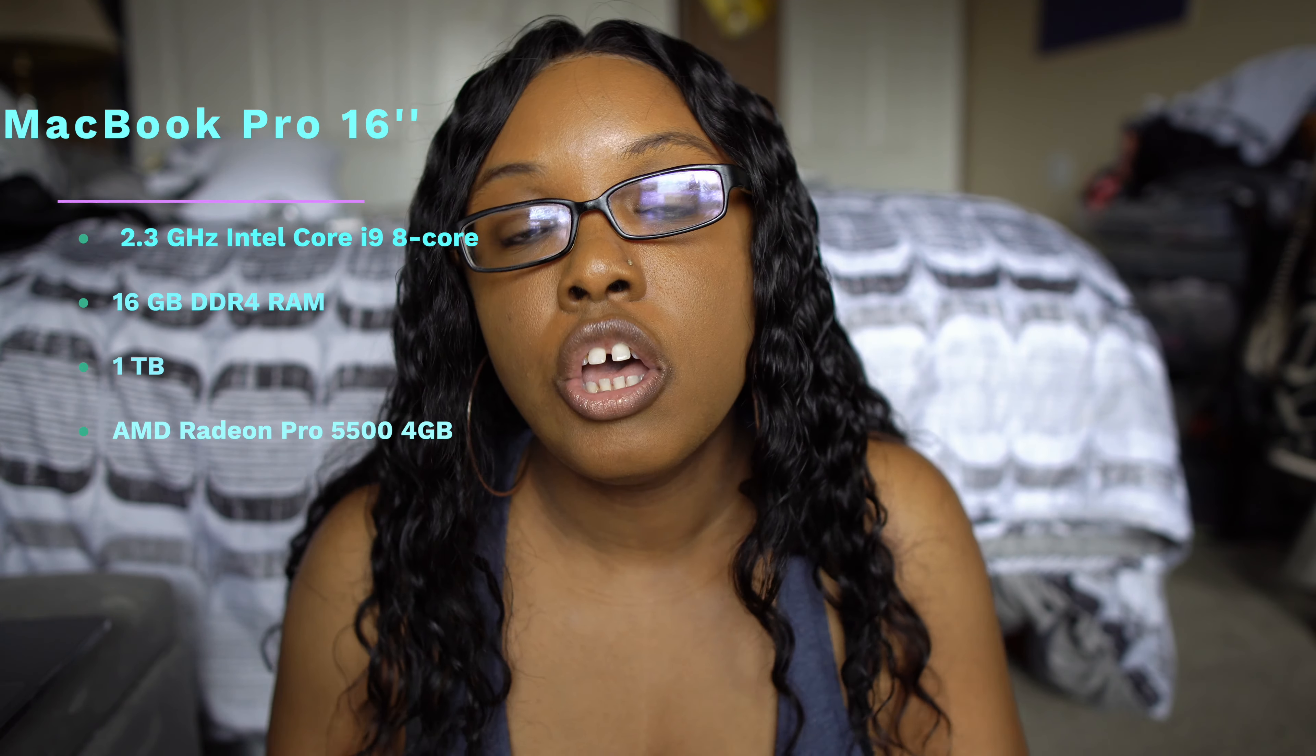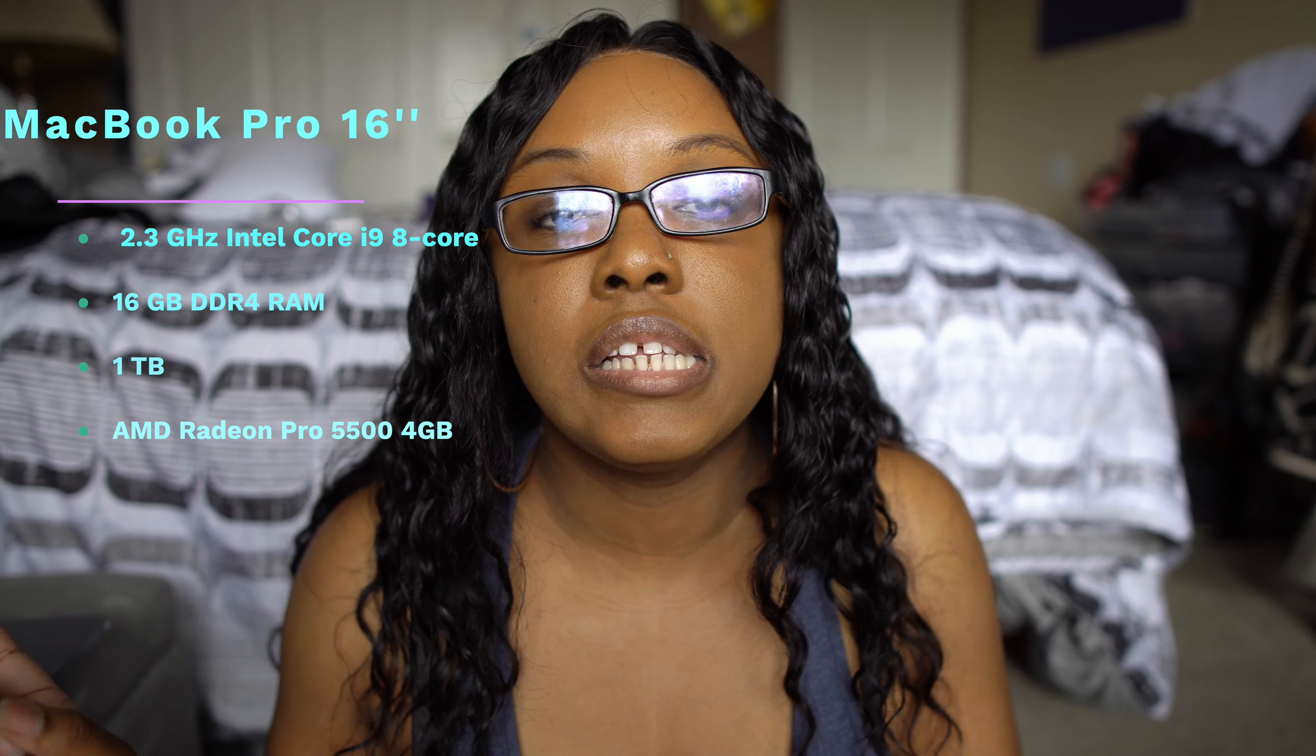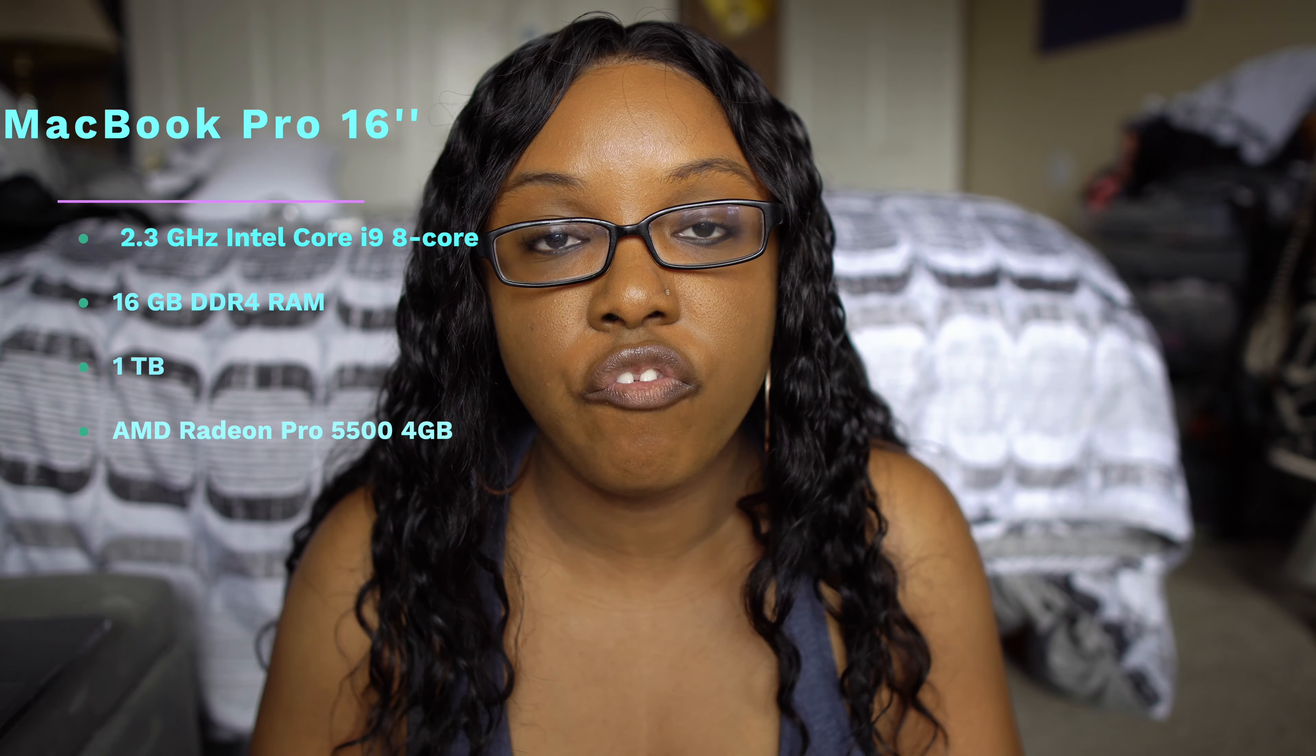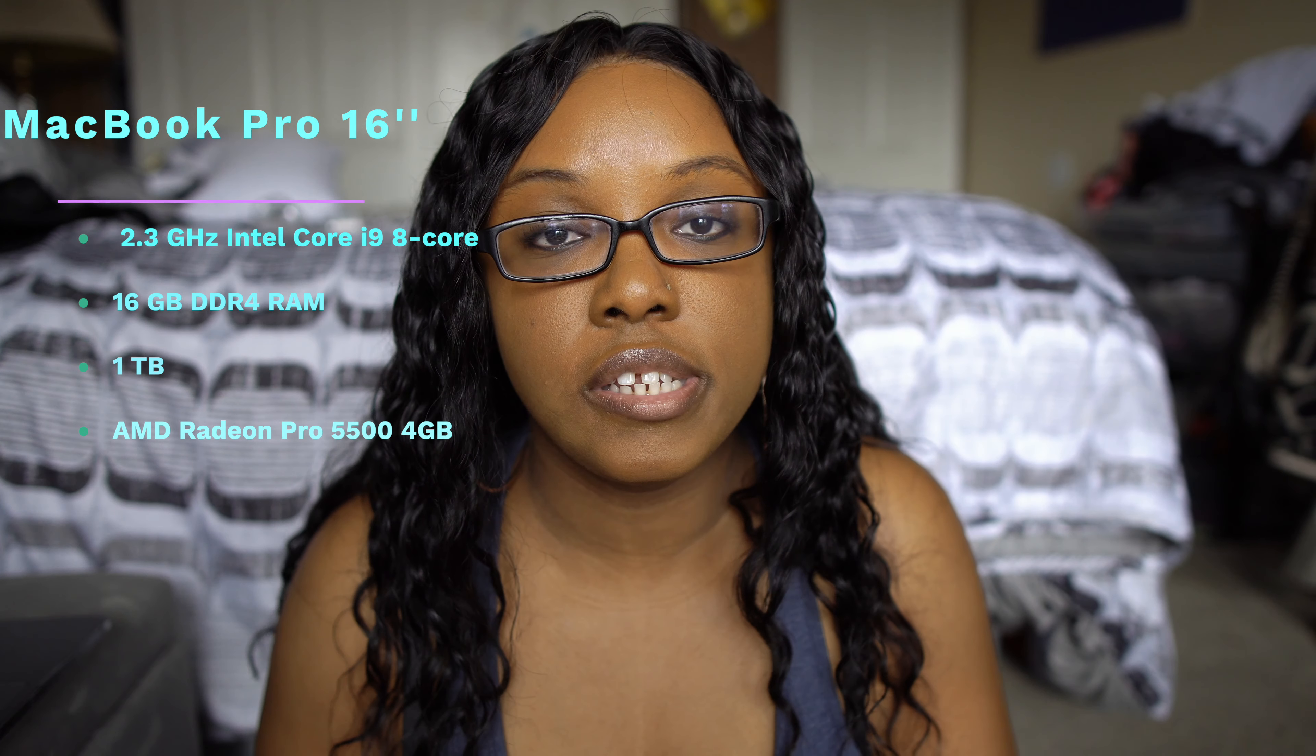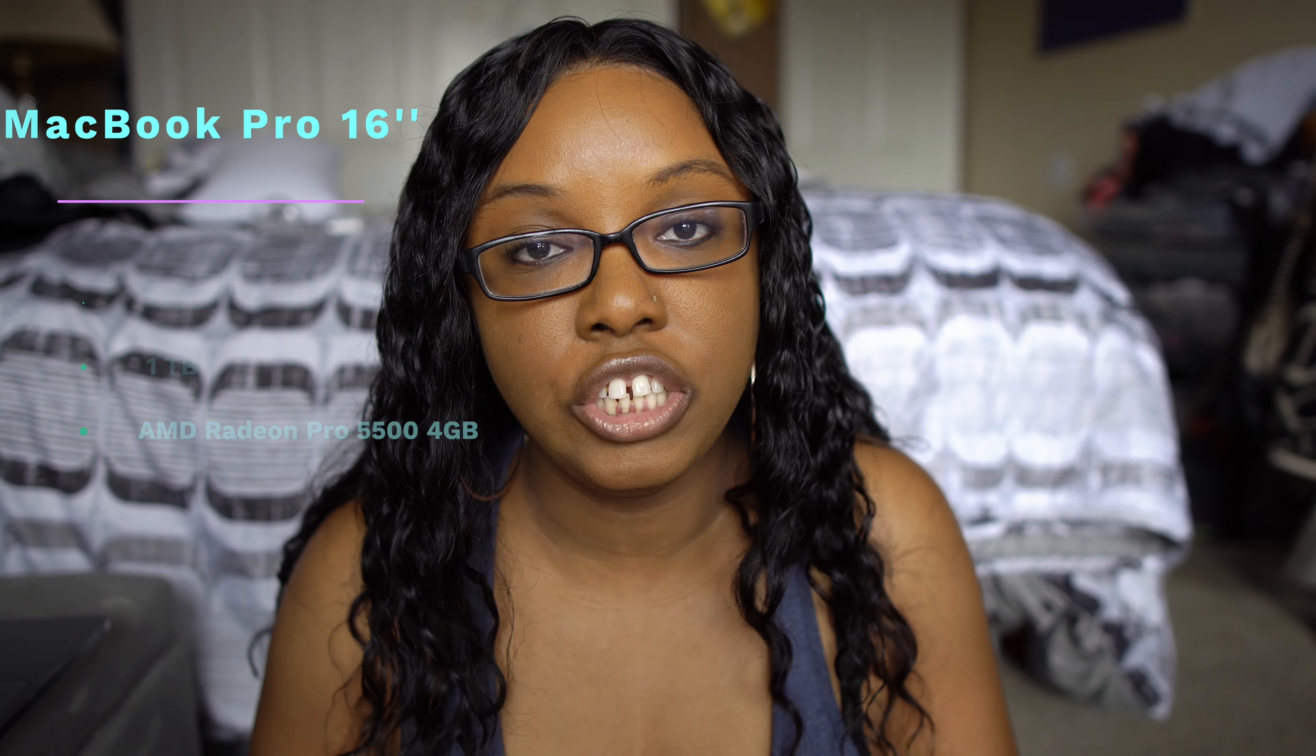And the one I got, this is the high-end base model. So this one has the 16 gigs of RAM and the 1TB of storage. So far, so good. A little bit of issues I'm going to talk to you later in this video. But I hope you guys enjoy and let's get right into it.